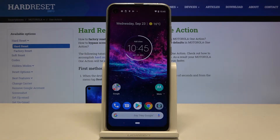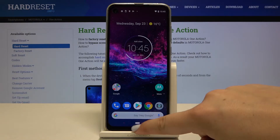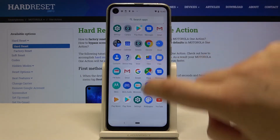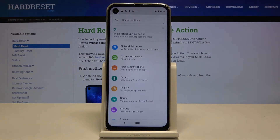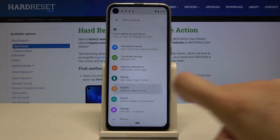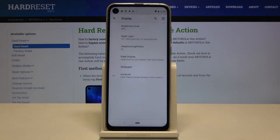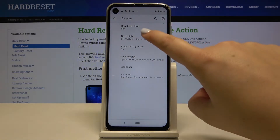First of all, let's begin with some customization. Let's open the list of apps and tap on Settings. Here we have to tap on Display, and on the second position we've got Night Light.